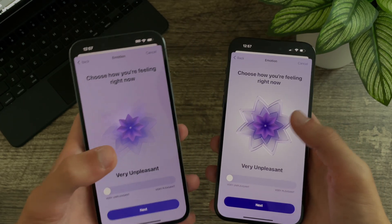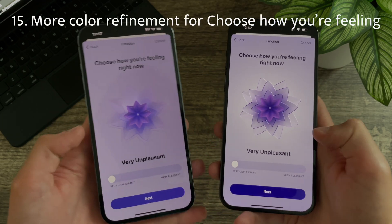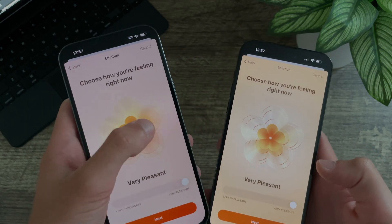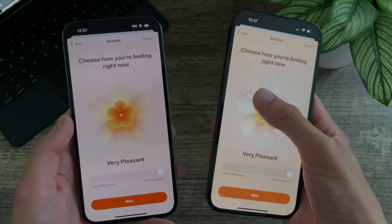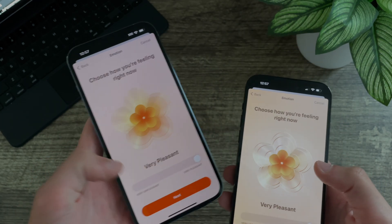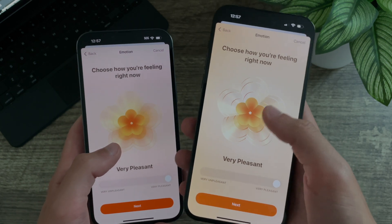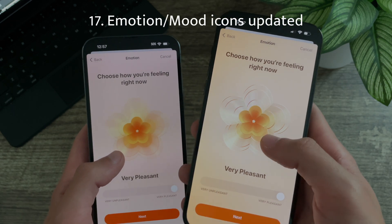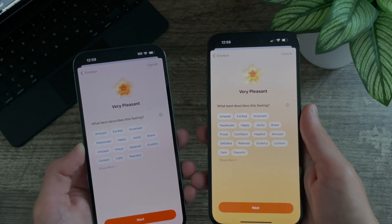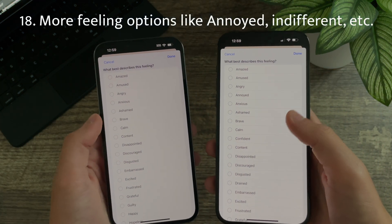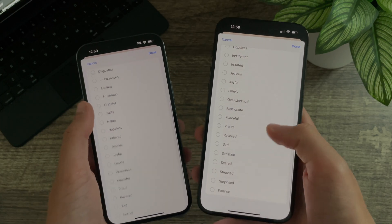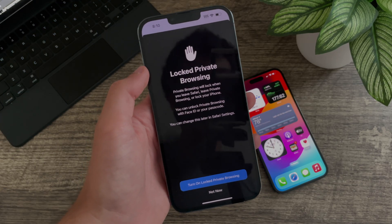Apple has also updated the color palette for the 'Choose how you're feeling right now' menu pages. The purple is more refined, and the 'Very Pleasant' color is now much more of an orange — previously it was more of a salmon. They've also added a white shadow behind each icon, and there is now a slight gradient rather than a flat color throughout. The icons themselves have more depth, shadow, and reflection. In beta 6 there are now more feeling options: when you tap Show More, you can see new options including Annoyed, Confident, Drained, Hopeful, Overwhelmed, and Satisfied — all brand new to beta 6.